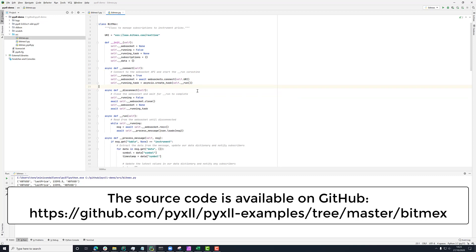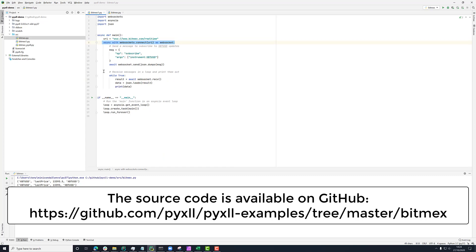Finally, what we're doing is creating this task, this running task using this coroutine run here. And this is the equivalent of this loop here.